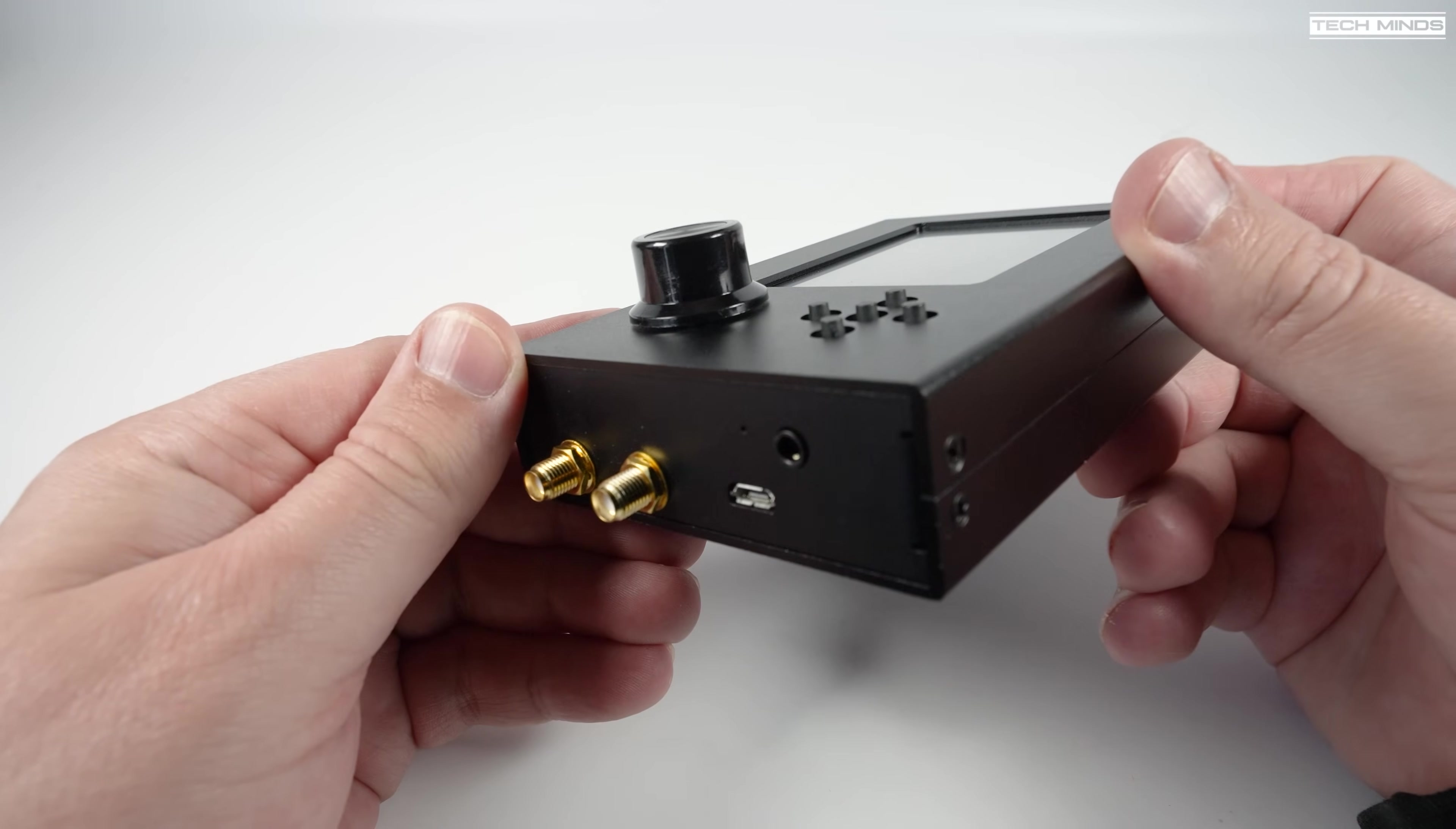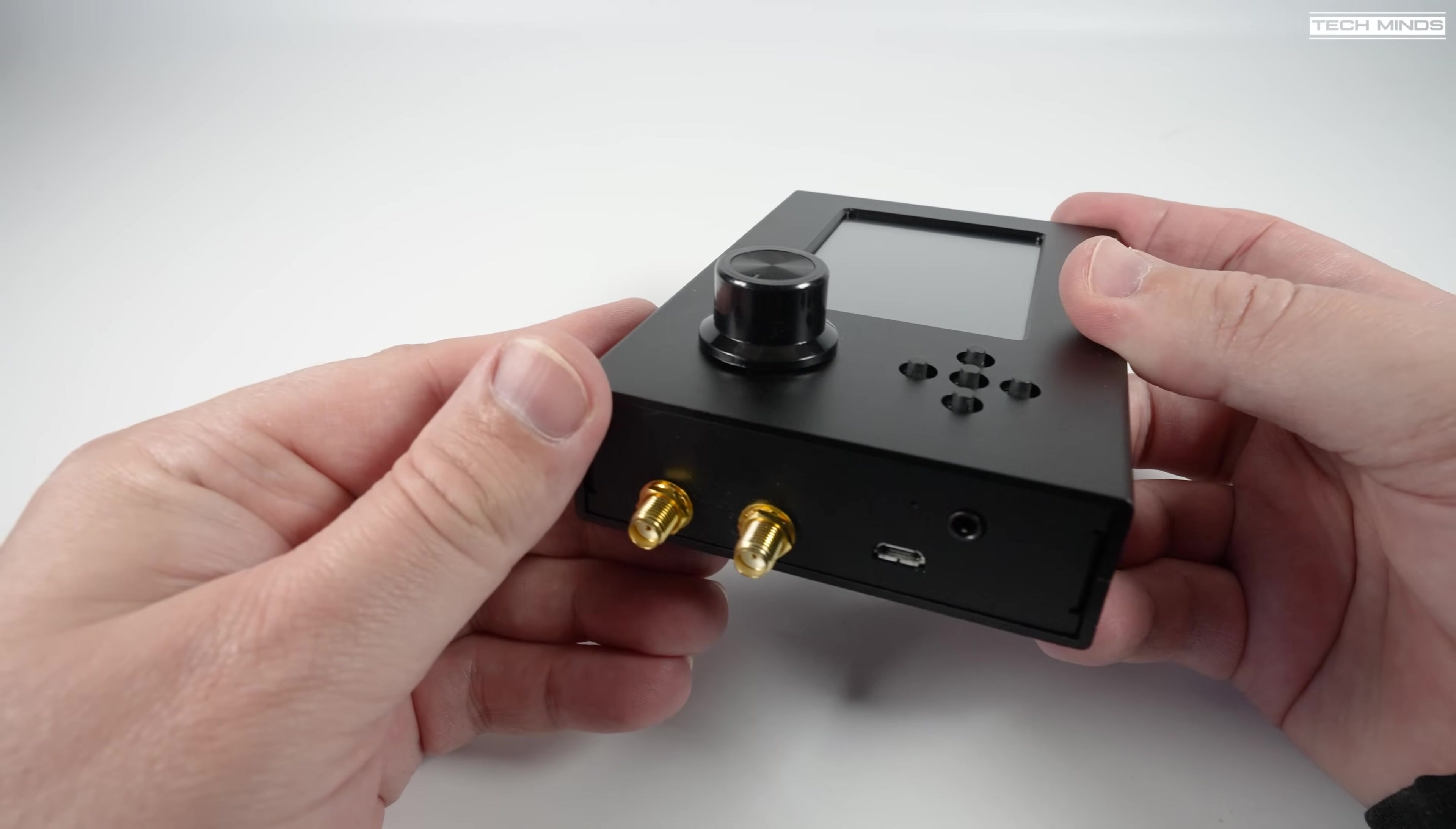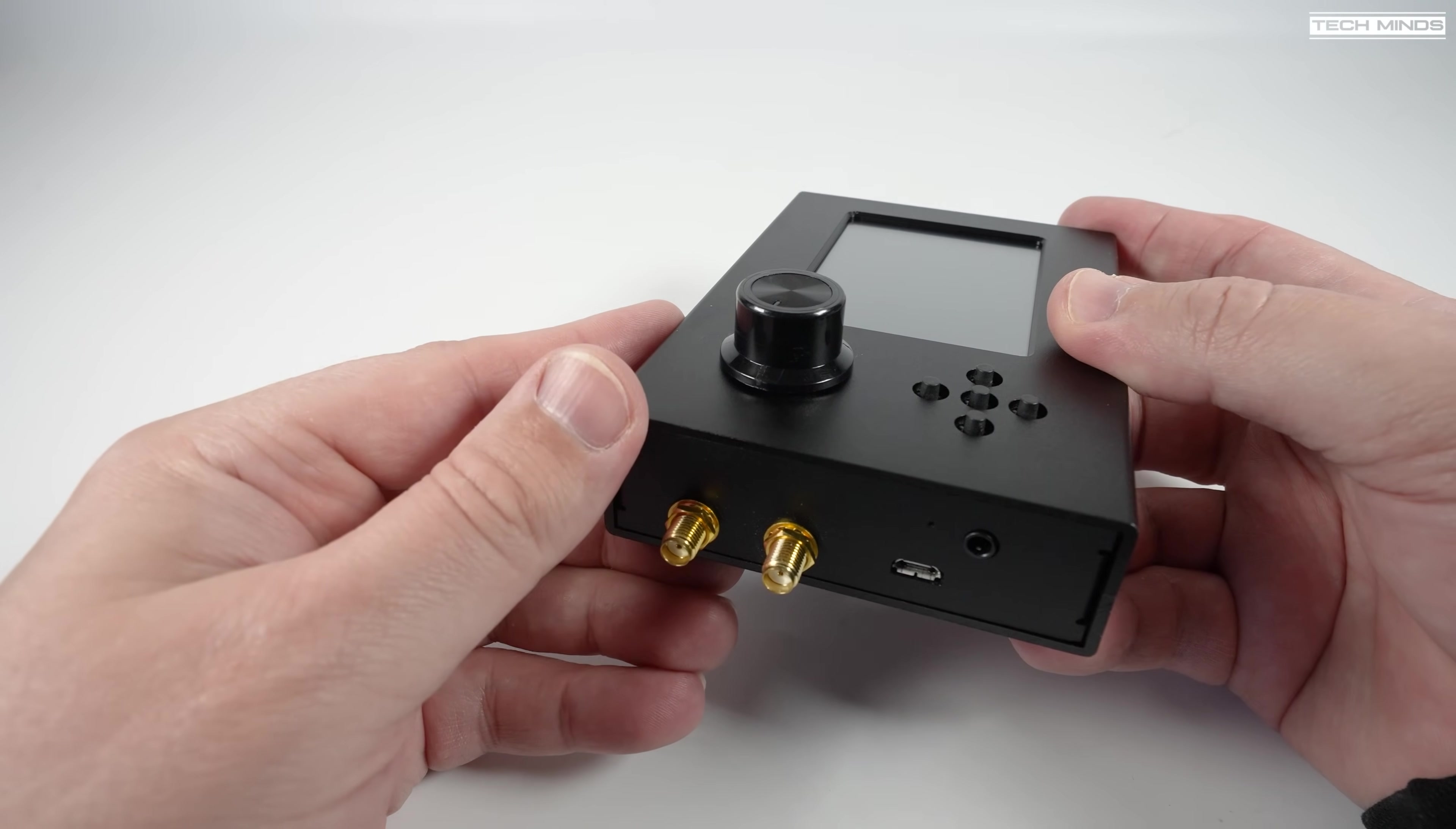Next to this is a USB socket which is used to either charge the internal battery or control the HackRF from a computer.